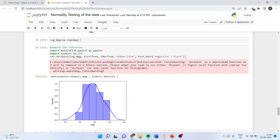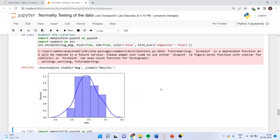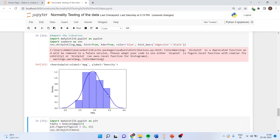If data is not normally distributed, we can apply a log transformation. We create a new variable: log_mpg = np.log(mpg). Then we check normality again using seaborn: sns.distplot(log_mpg, hist=True, kde=True, color='blue', hist_kws={'edgecolor':'black'}). After the log transformation, the plot shows the data now appears normally distributed.